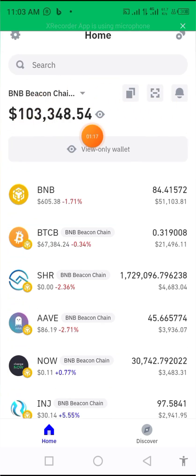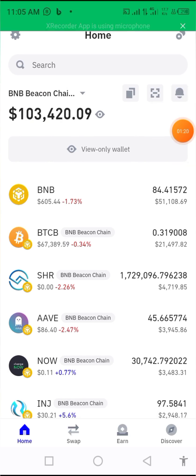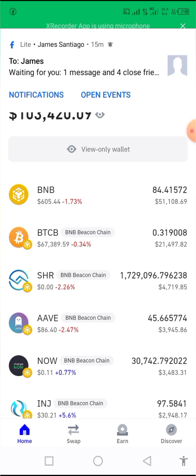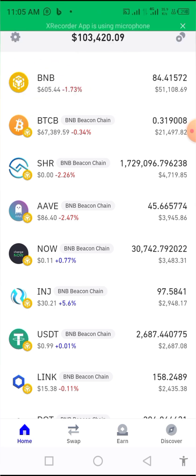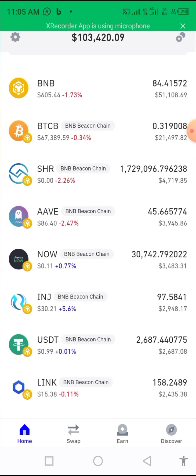But this is a view-only wallet, also called a watch-only wallet. Take note: you cannot withdraw this money.